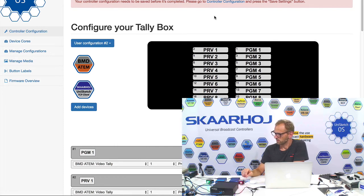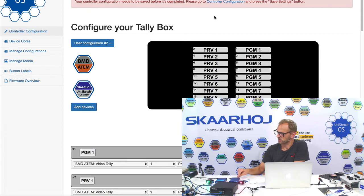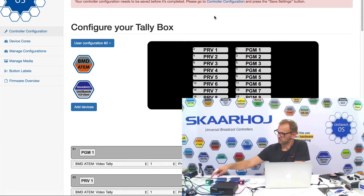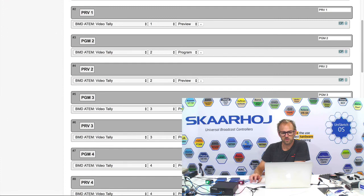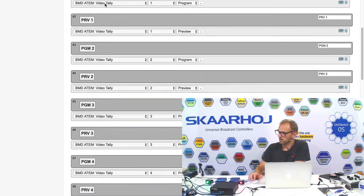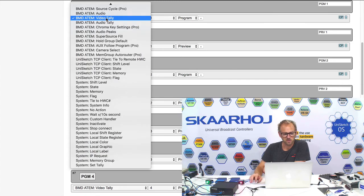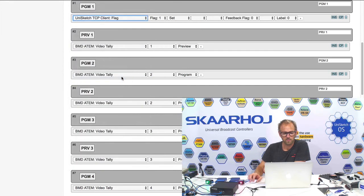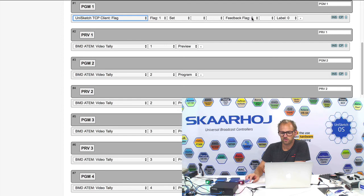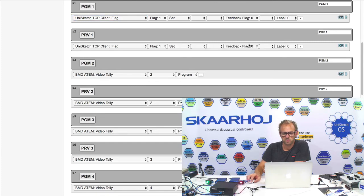We looked at flag number 0 and 1 being the ones that drove the relay output on this one. So what if I over network want this lamp to reflect the state of the same flags? I could easily do that now by simply going to program and say the configuration for the program lamp. Sorry, it's actually this one over here. That's the first one. I'm now going to change it to Unisketch TCP flag. And then it's going to reflect the state of flag number 0. And for the preview on this lamp, I'm going to change this to flag number 1.